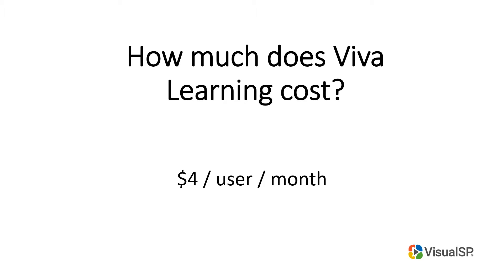That's $4 per user per month. So it doesn't matter if you have Microsoft Office 365 E1, E3, or E5. It's going to be on top of that, $4 per user per month.